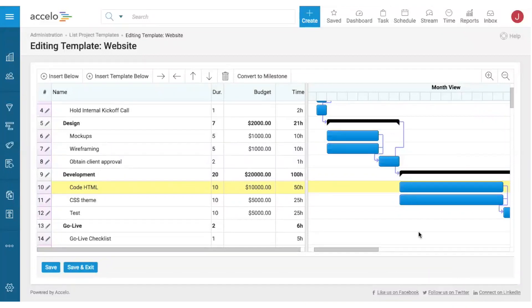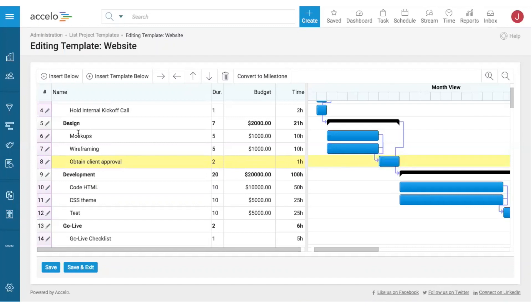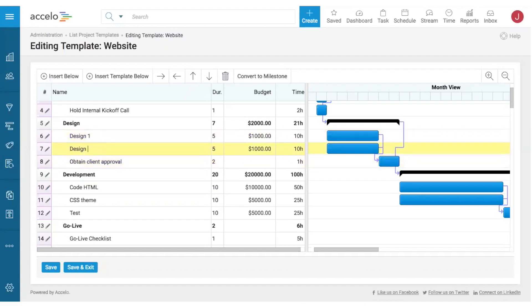The other important part of templates is the choice between task-based and resource-based approaches. Most templates default to task-based: you define what needs to be done — mock up the design, wireframe the design, get client approval. A resource-based approach instead puts 'Design Resource 1' and 'Design Resource 2' as the items, treating them as the people who need to work rather than discrete tasks.